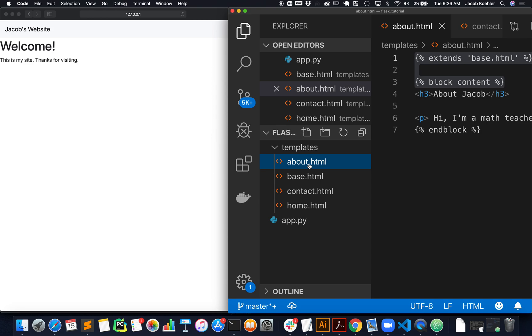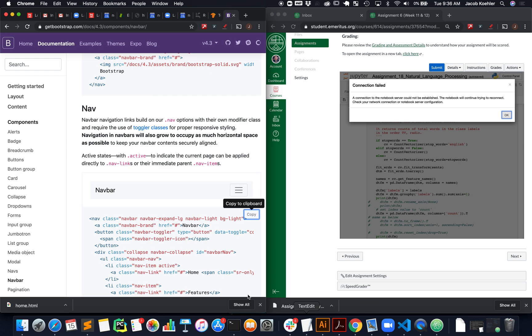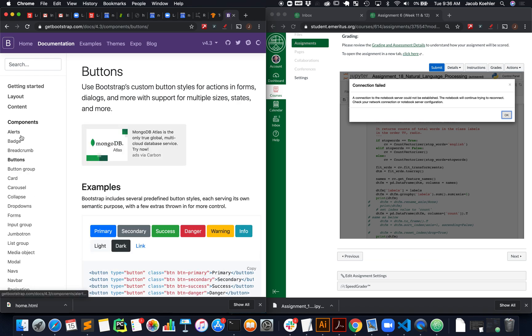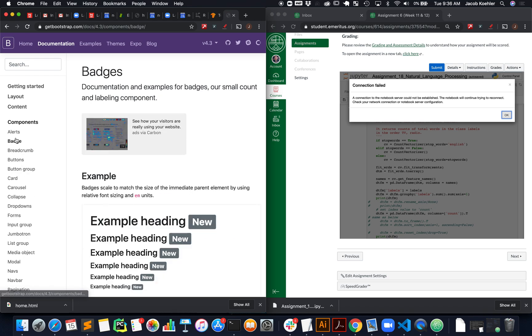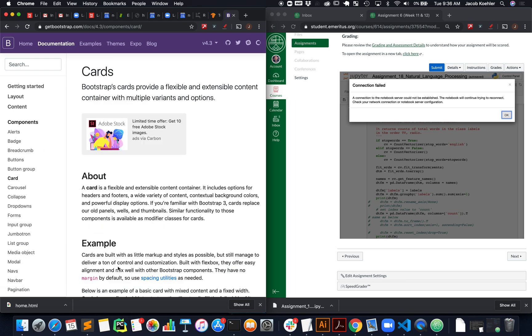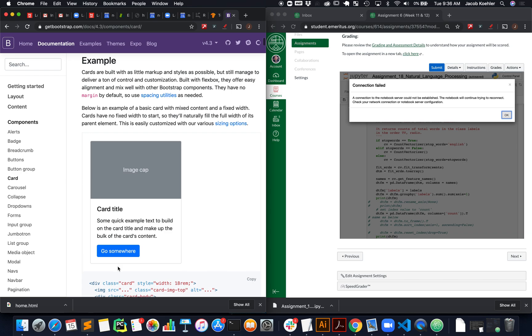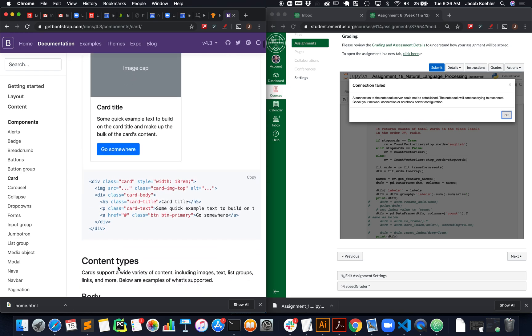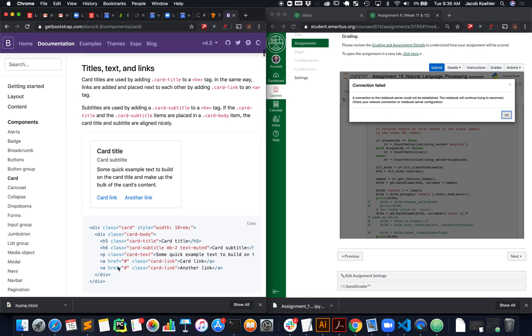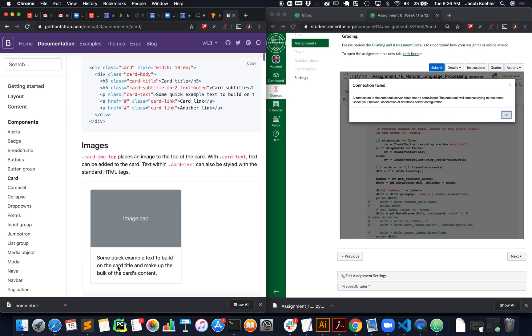And play around with things like bootstrap elements, like forms, like buttons. You know, there's all kinds of things that you can inject onto your cards are really good. Use these regularly to hold content.